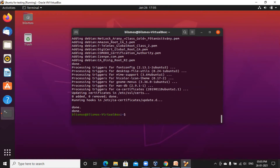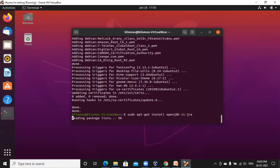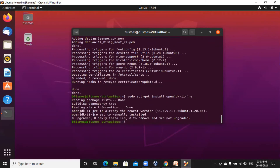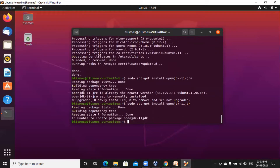Now you need to install the JRE: sudo apt-get install openjdk-11-jre. The next command is sudo apt-get install openjdk-11-jdk.